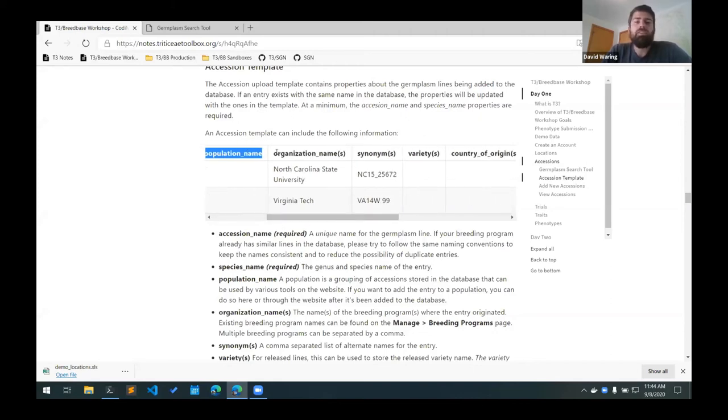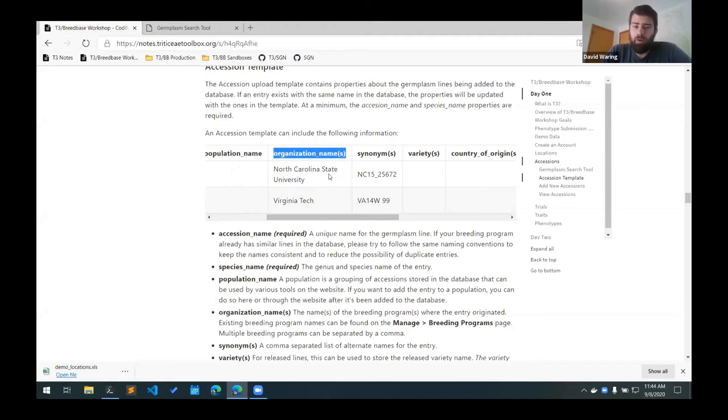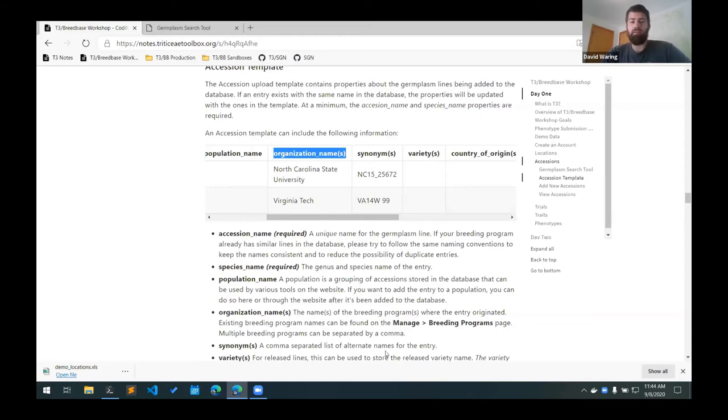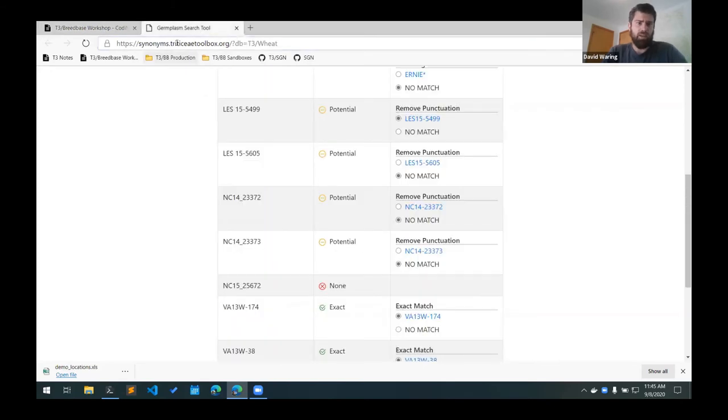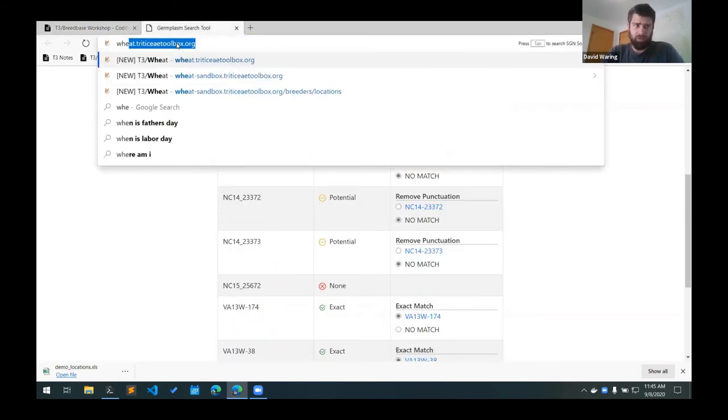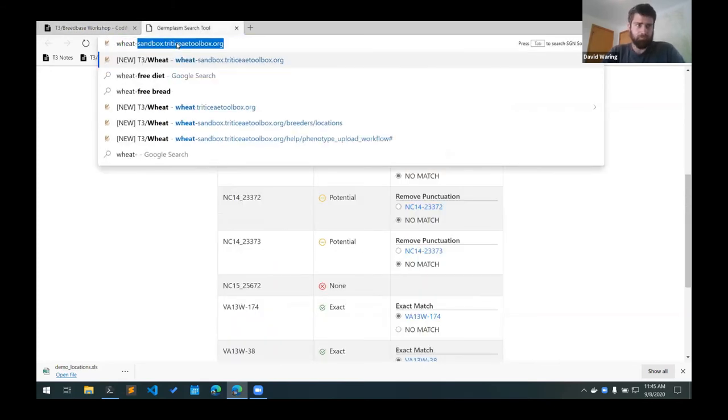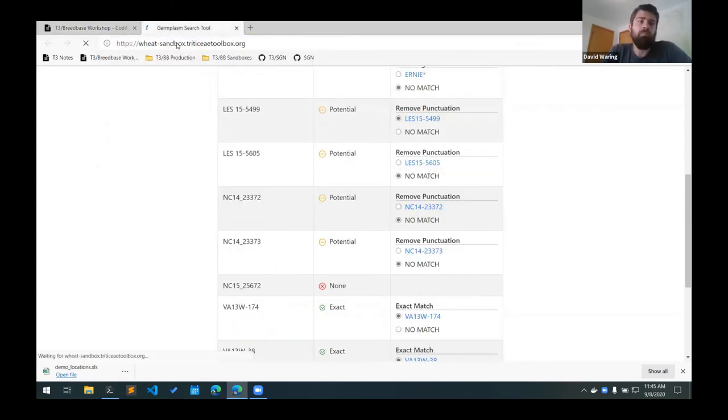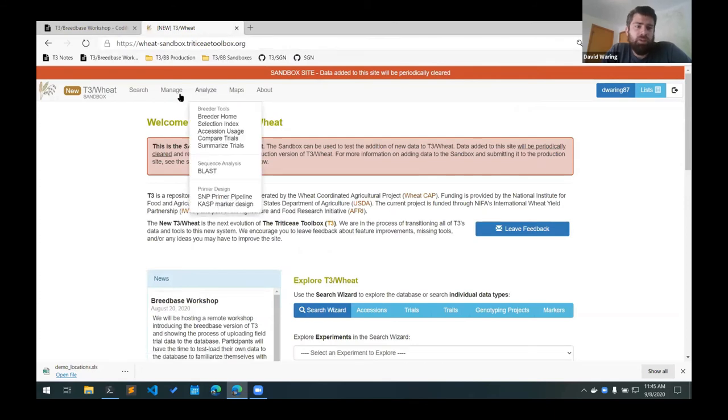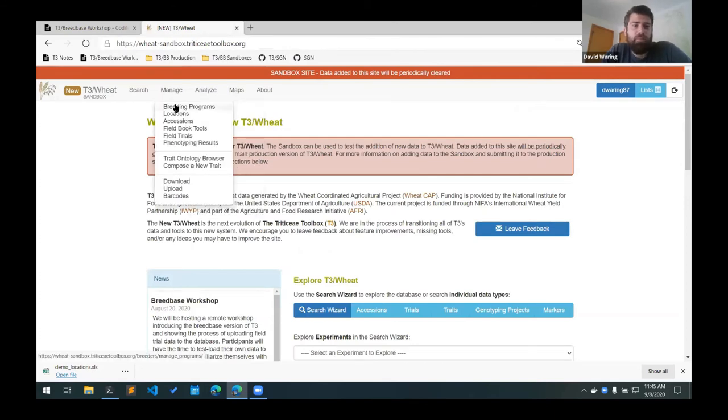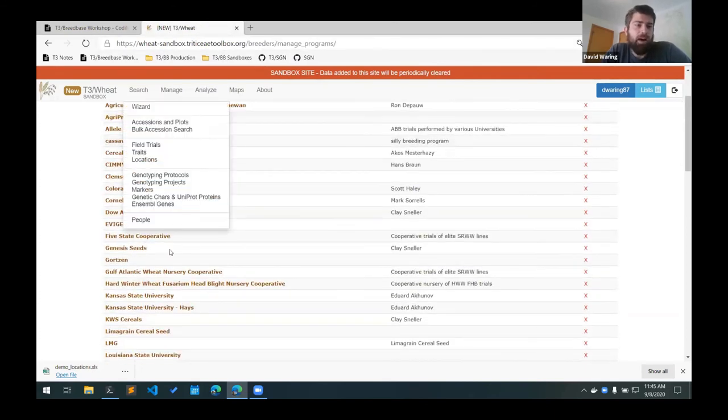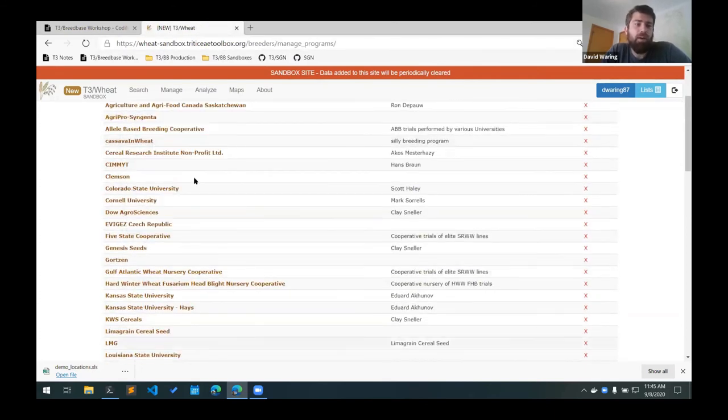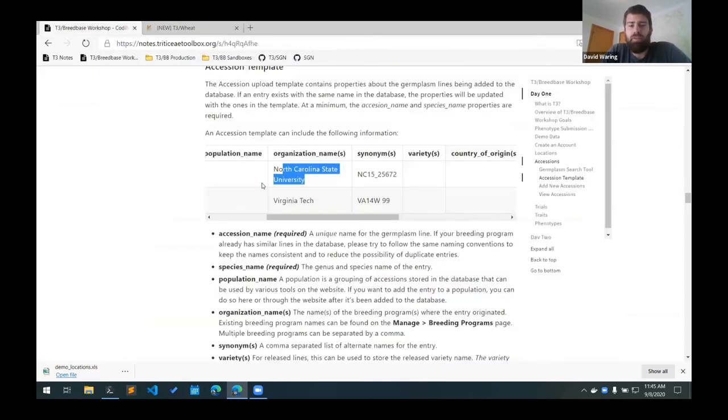T3 is using the organization name column as the breeding program. So this column should have the same name as an existing breeding program. So again, if you had to look those up, you go to the manage breeding programs page and find your breeding program in this list and include that as the organization name for this upload template.